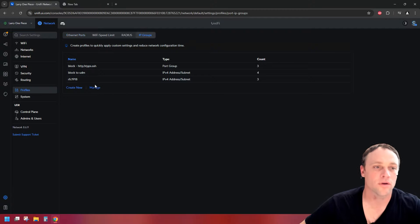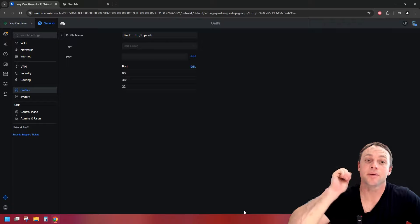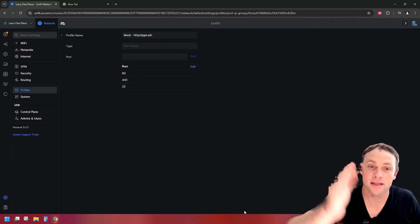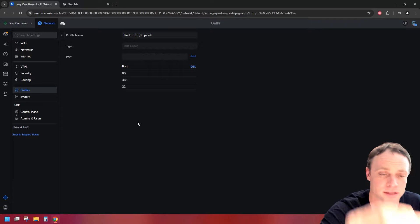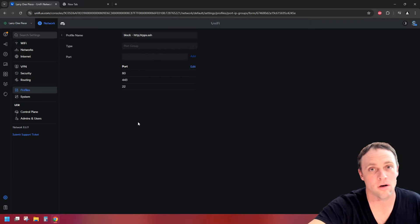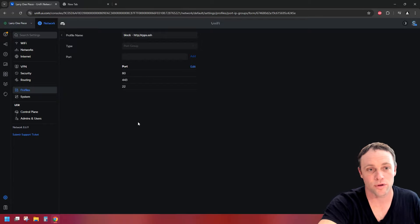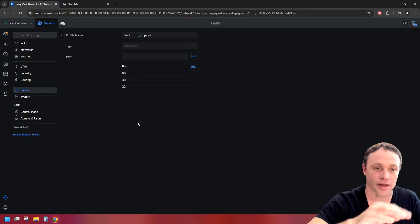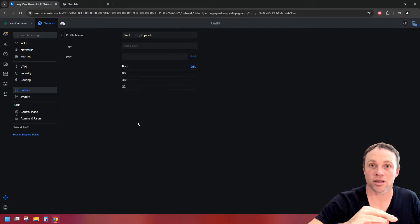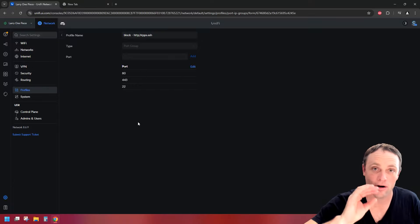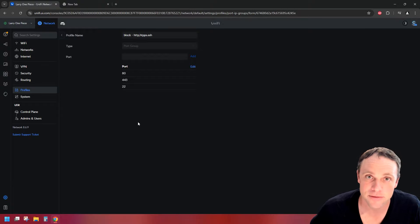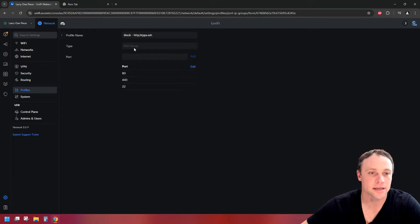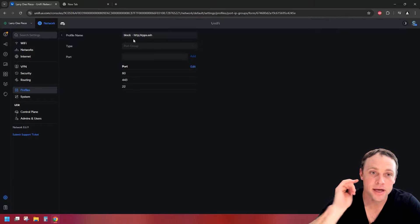Next, we're gonna create a port group to block HTTP, HTTPS, and SSH. We're gonna change the type to port groups and add the ports in here. These are the mainstream network ports that most routers use, so these are the ones we want to block so people can't SSH or access the router web interface. It's very important so we can set our networks to not have any access to our router at all.